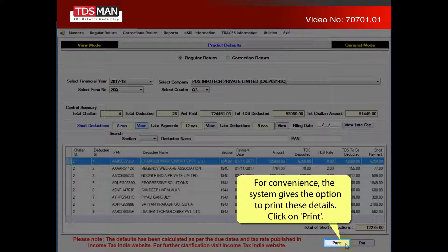For convenience, the system gives the option to print these details. Click on Print.